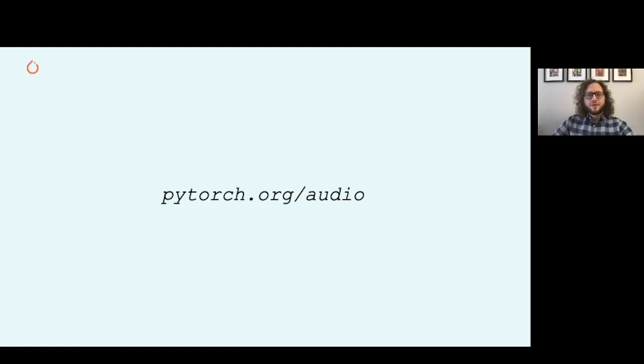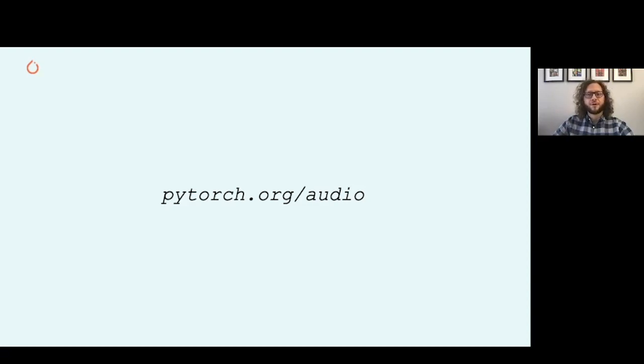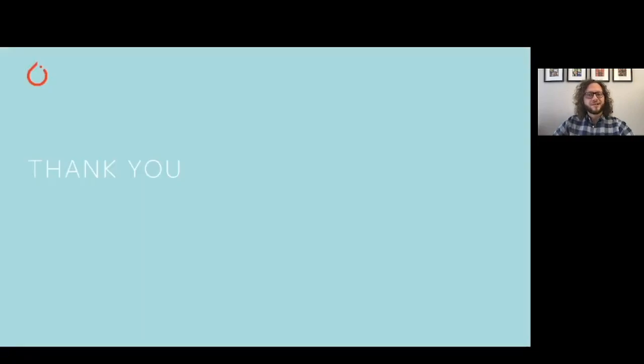To use and learn about TorchAudio, you can visit the link above. It contains documentation about the API, installation instructions, tutorials, and links to the GitHub page where you can read the source code or contribute. Thank you and enjoy the hackathon.